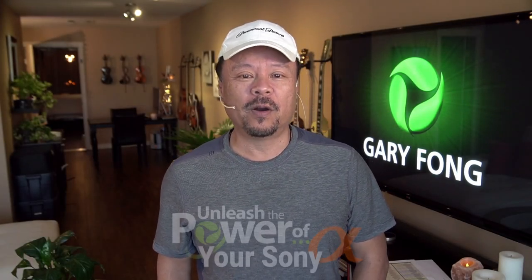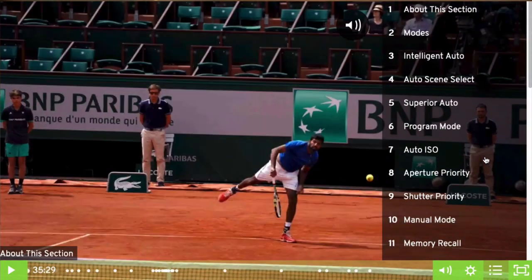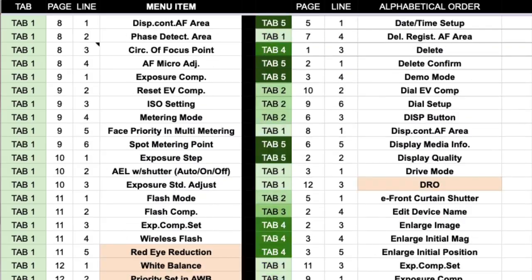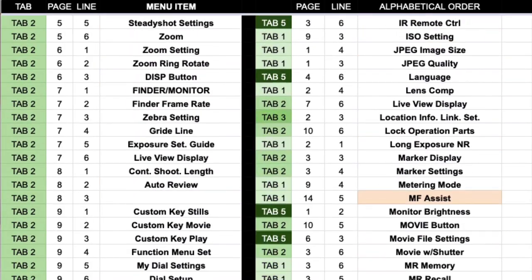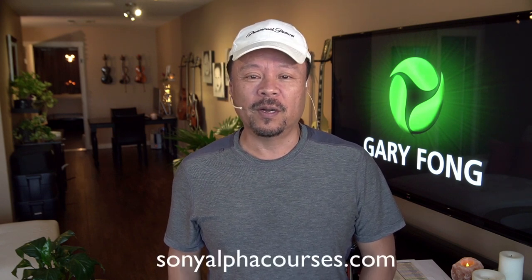Hey everybody, this is Gary Fong, and the following is an excerpt from my newest course, Unleash the Power of Your Sony Alpha. Our full course offers nearly five hours of video instruction with topics instantly accessible with our new sidebar navigation tool. No more endless scrolling — and you'll get a PDF of all menu items listed by tab, page, and line number, cross-referenced in alphabetical order. Visit us at sonyalphacourses.com.